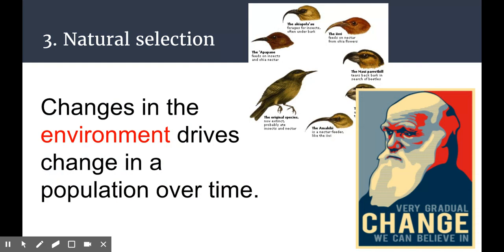The last type of process that can drive evolution is probably the one we're most familiar with — evolution by natural selection. In natural selection, it's changes in the environment that drive a population to change over time. To summarize all three: in sexual selection it's mating preference, in artificial selection it's humans, and in natural selection it's the environment that drives change.